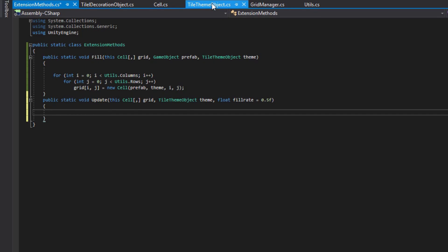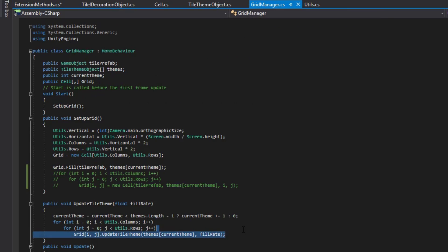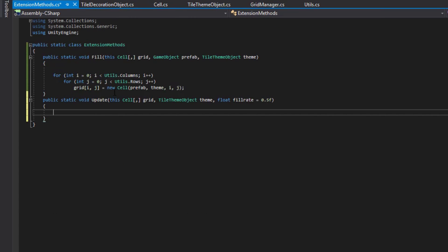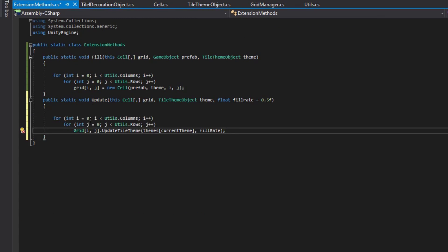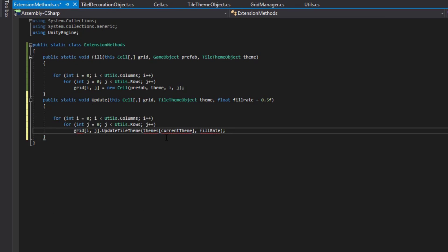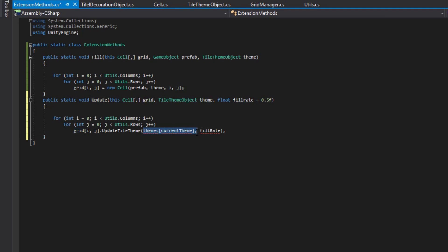Within here, it'll be the same thing that's in our grid manager. Just copy this, go into your extension method, paste it, make that a lowercase g, replace this with theme, and this with fill rate.